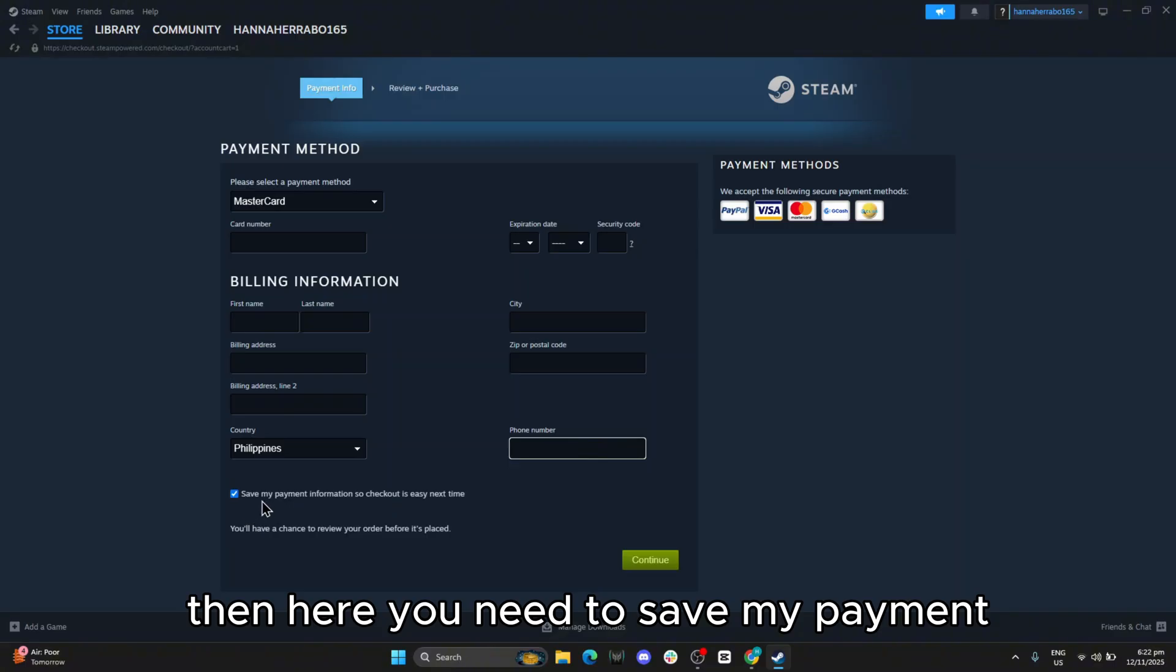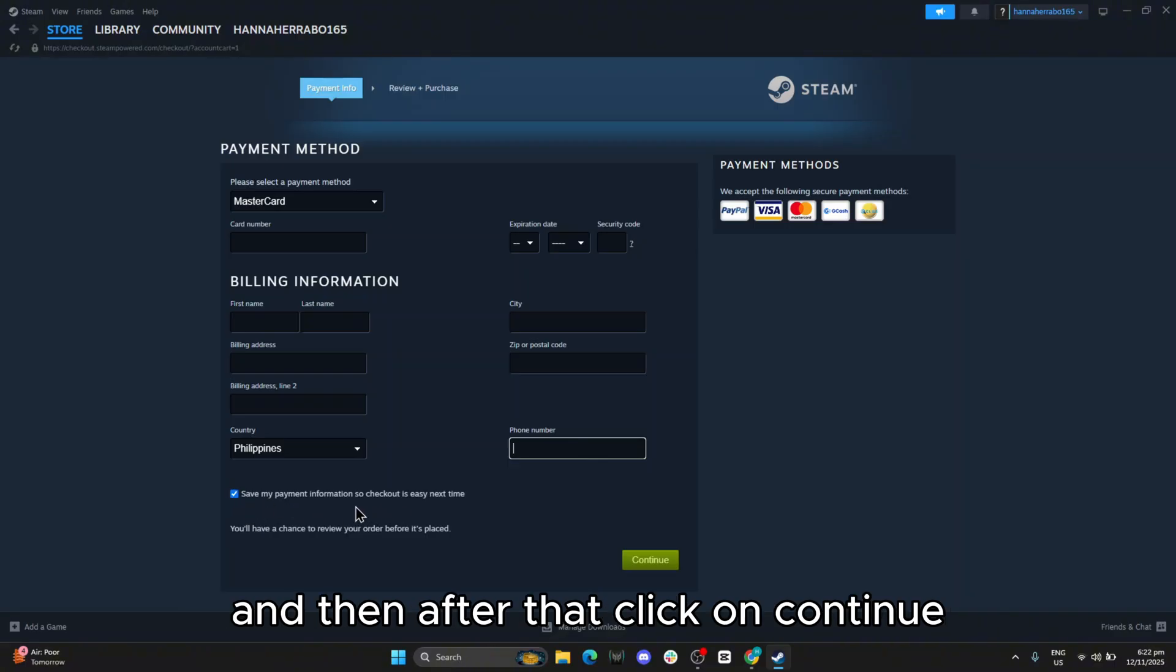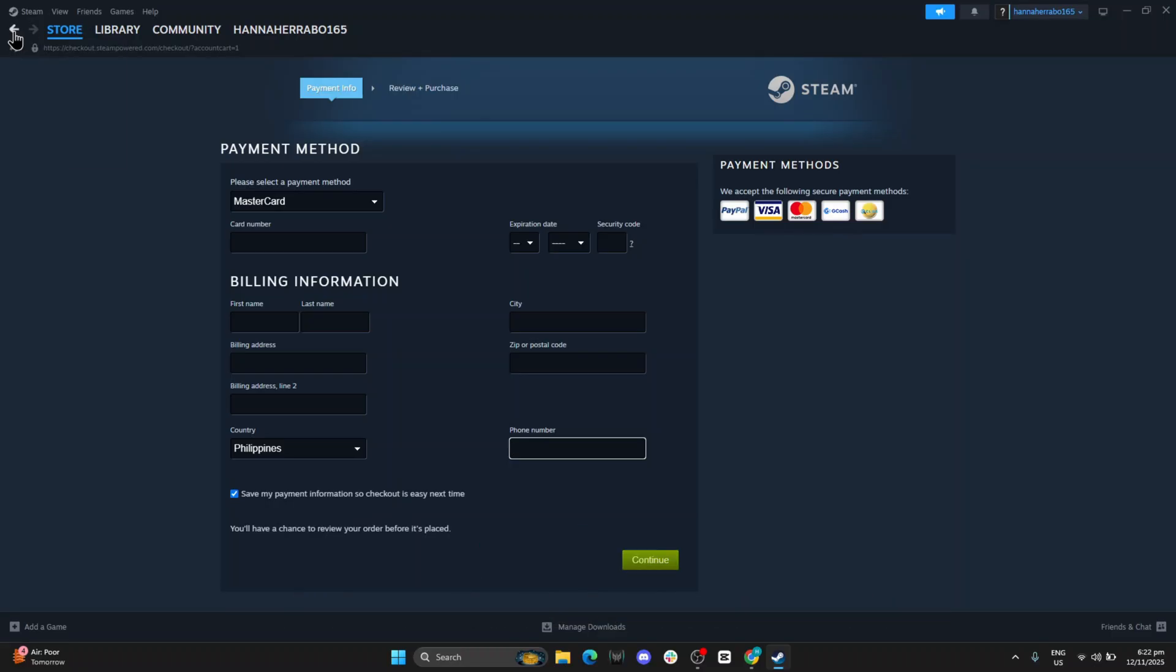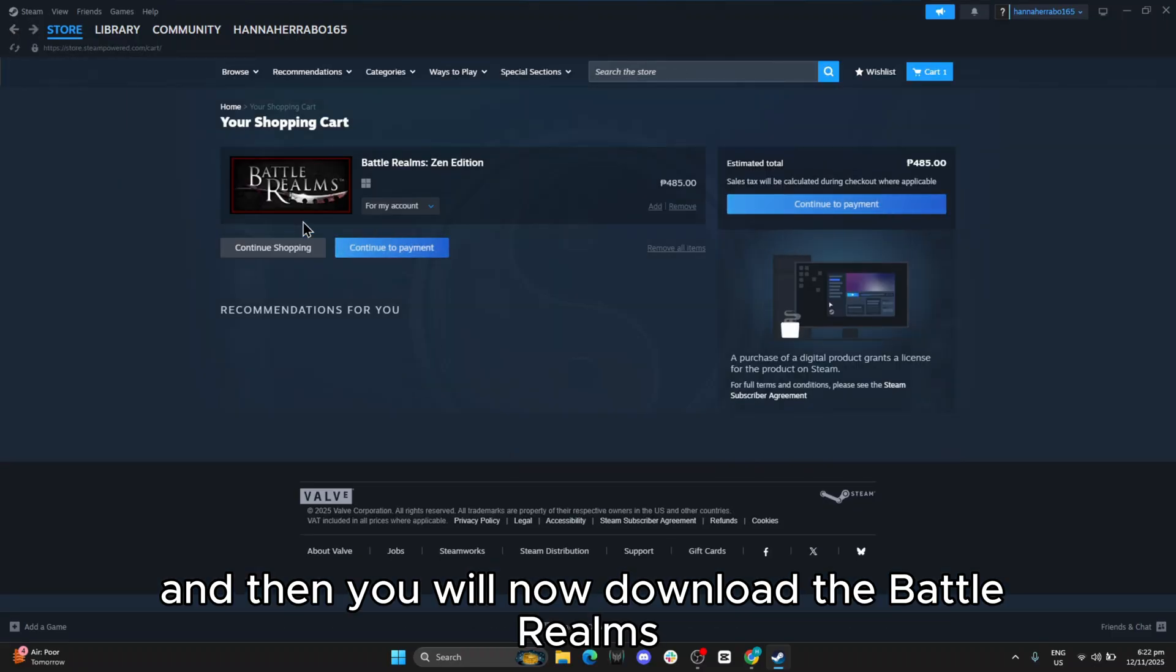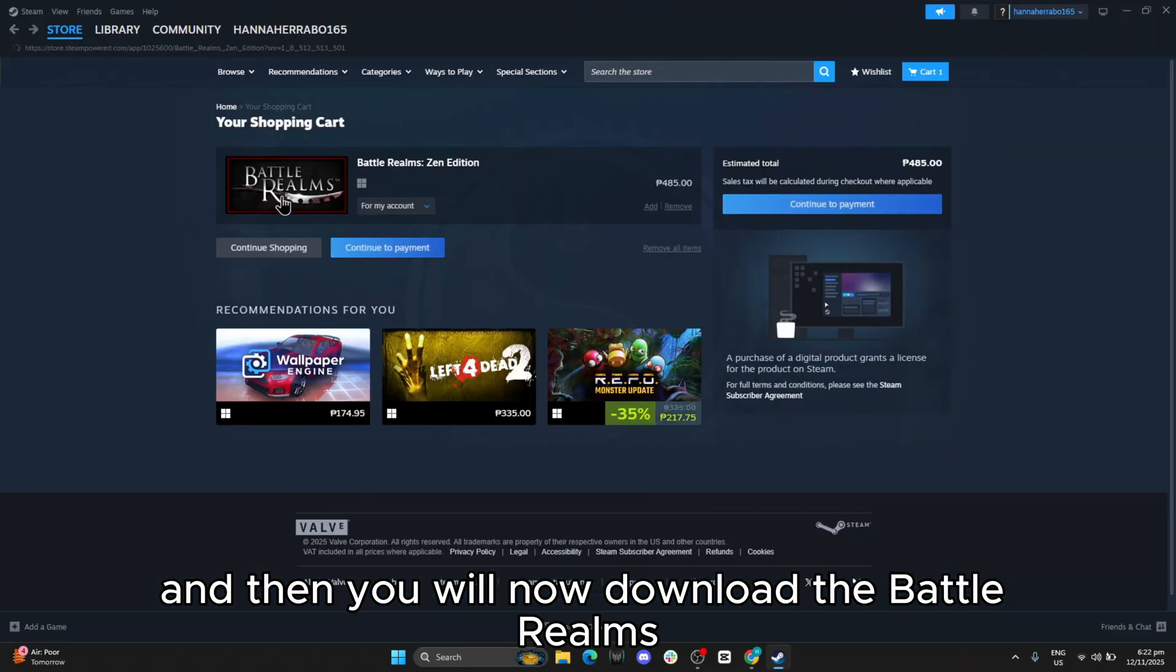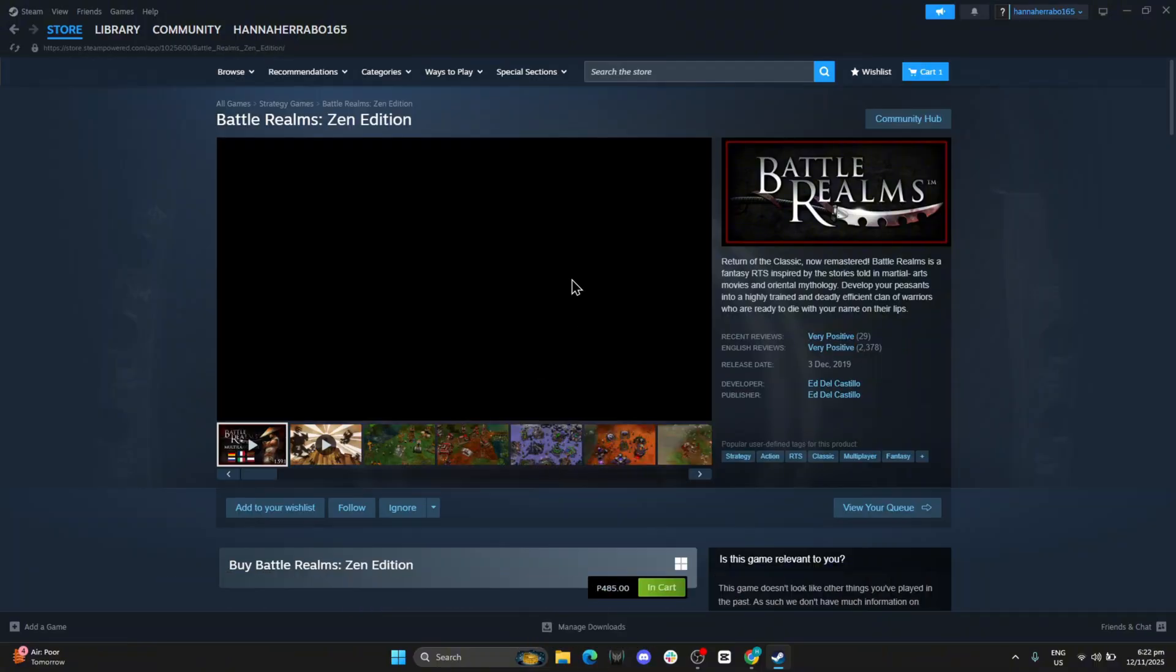Then here you need to Save My Payment, and after that, click on Continue. And then you will now download the Battle Realms.